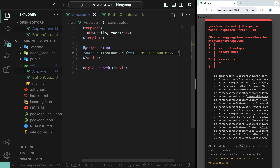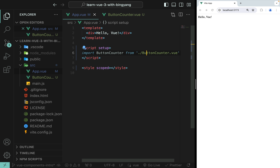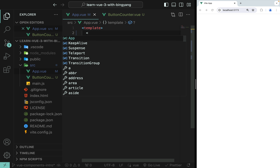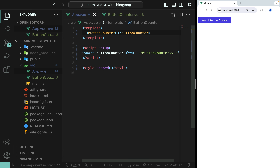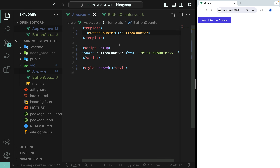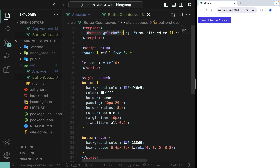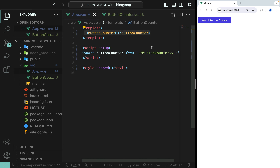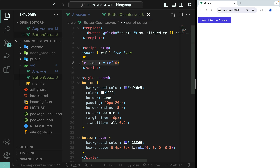Import button counter from this file. Then how do I use this component? We can use this component as a custom element. We got it. As you can see, we have the button that we defined in the button counter component. What Vue did is it took the template we defined in the button counter component and used it to replace the button counter tag in the app component. That's why we're seeing 'you clicked me zero times.' Let's try clicking it — one, two, three. This number, the count, is not in app — it is in button counter. So this count is three, but in app there's no data.